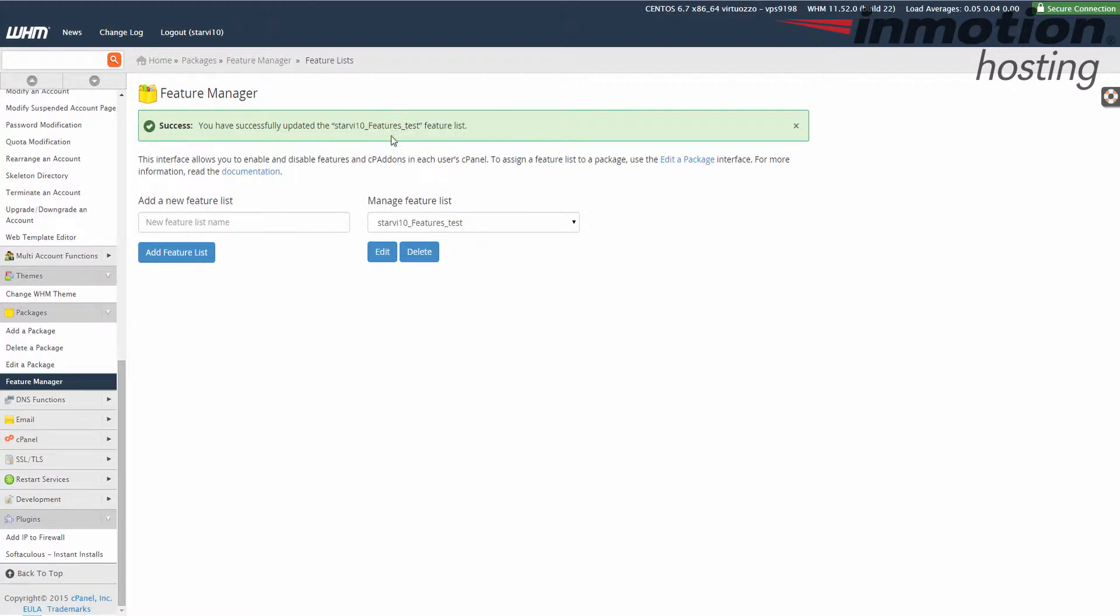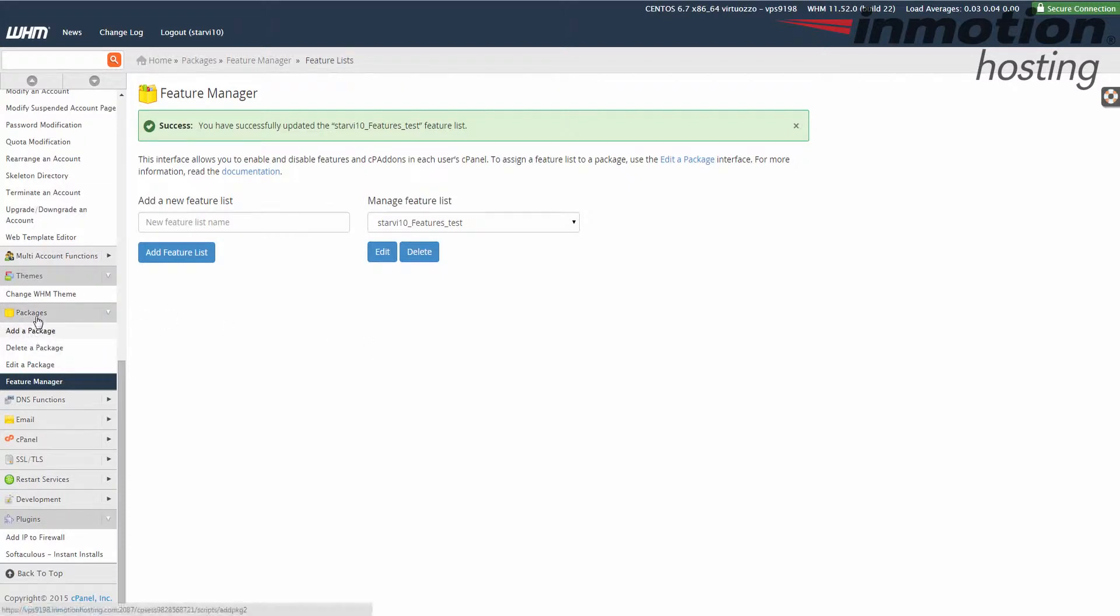Now I'm going to go back to assign the feature to a package. I'm going to do that by going to edit a package under packages. So under packages here on the left go ahead and click edit a package.